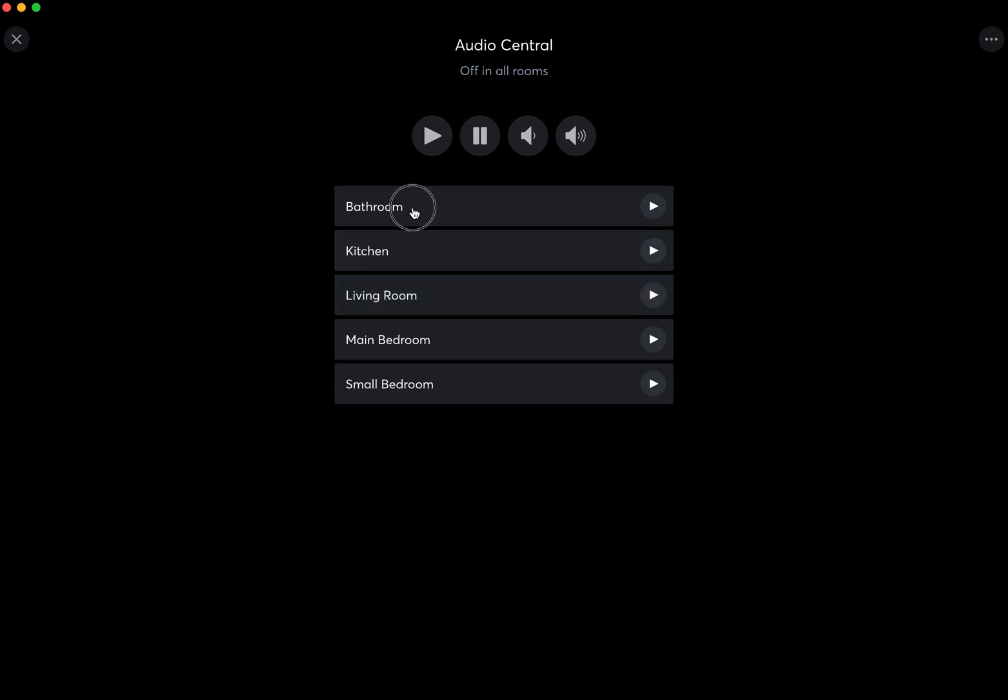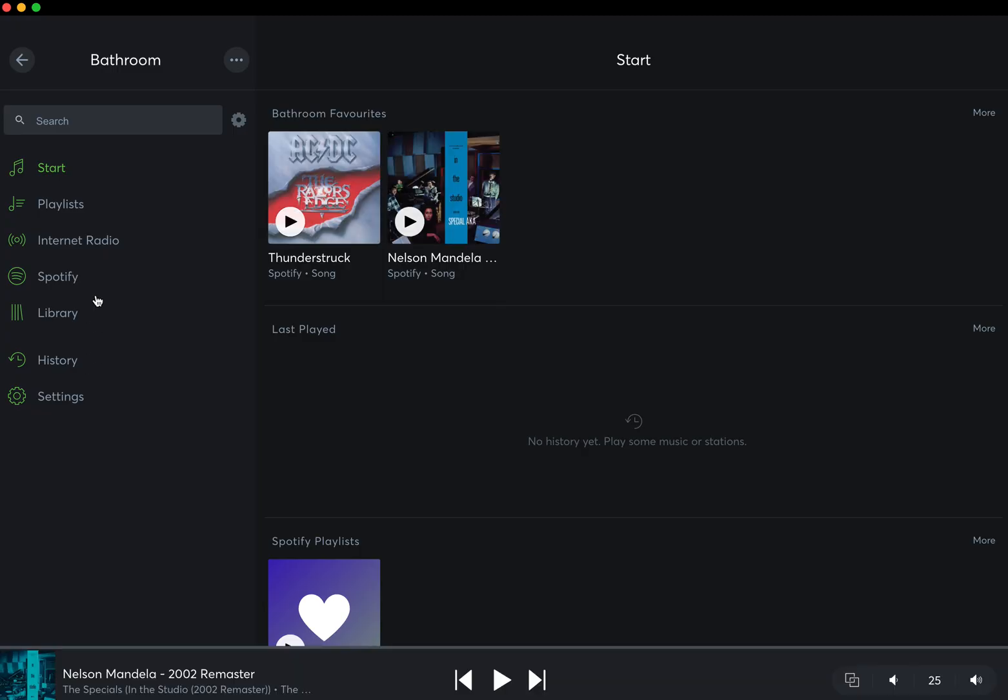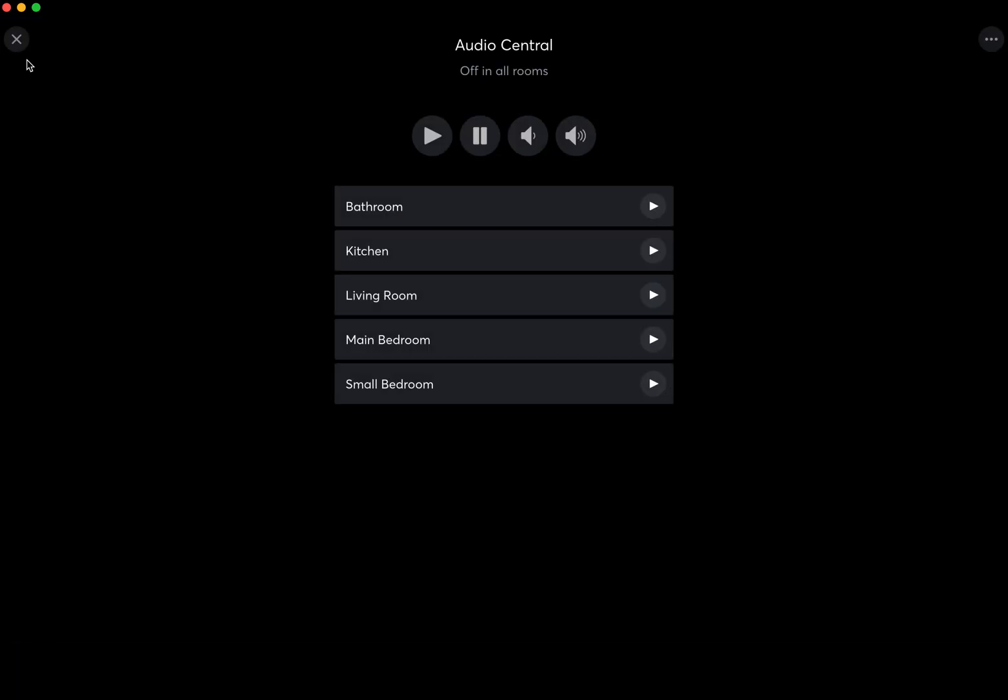If you click on, let's say the bathroom, and click more, you're able to navigate then to the actual player, the player screen.